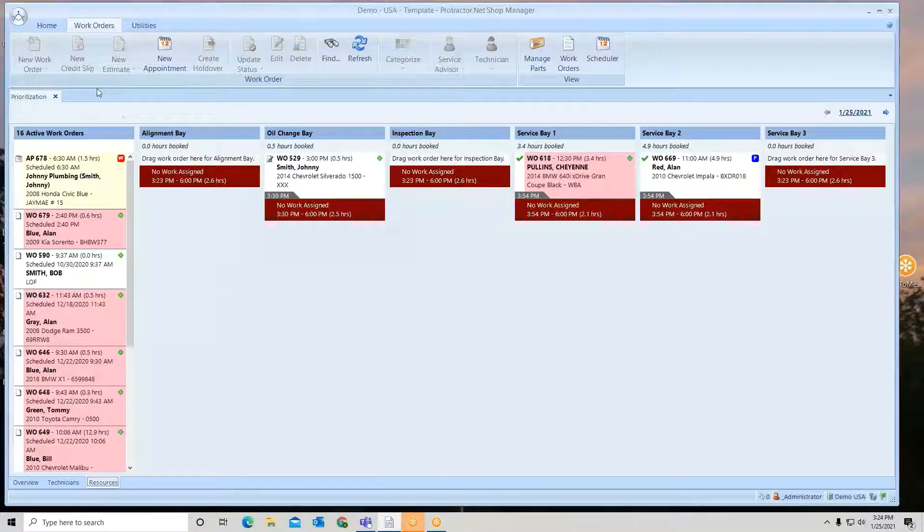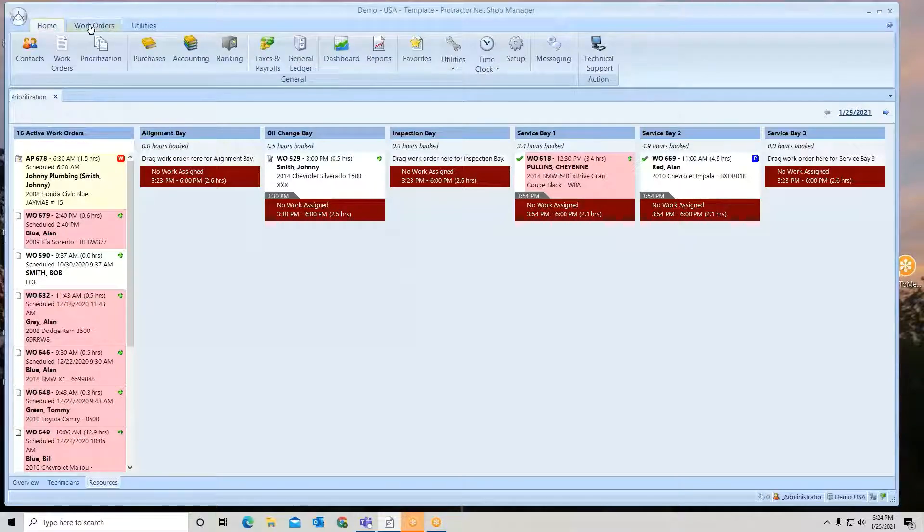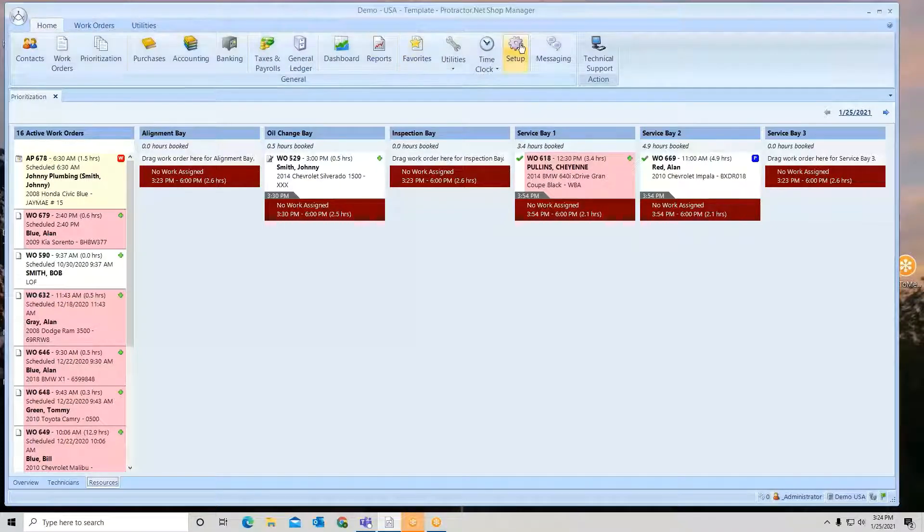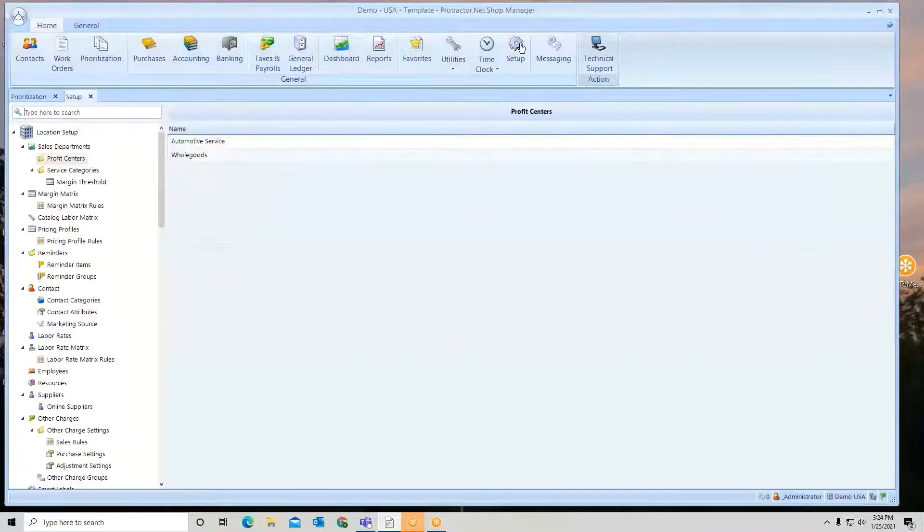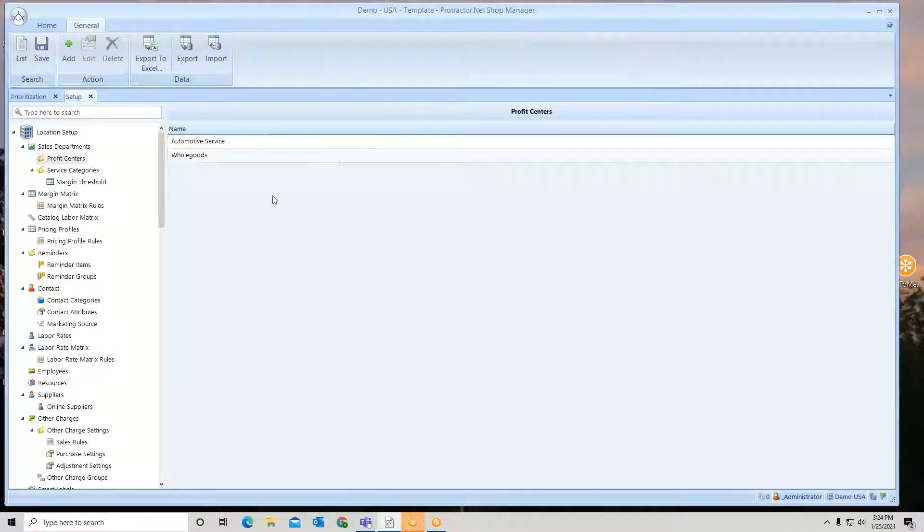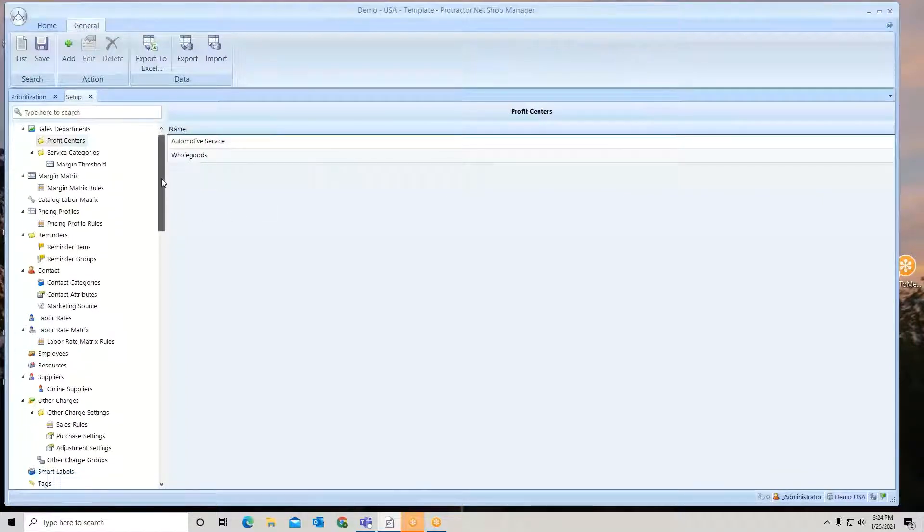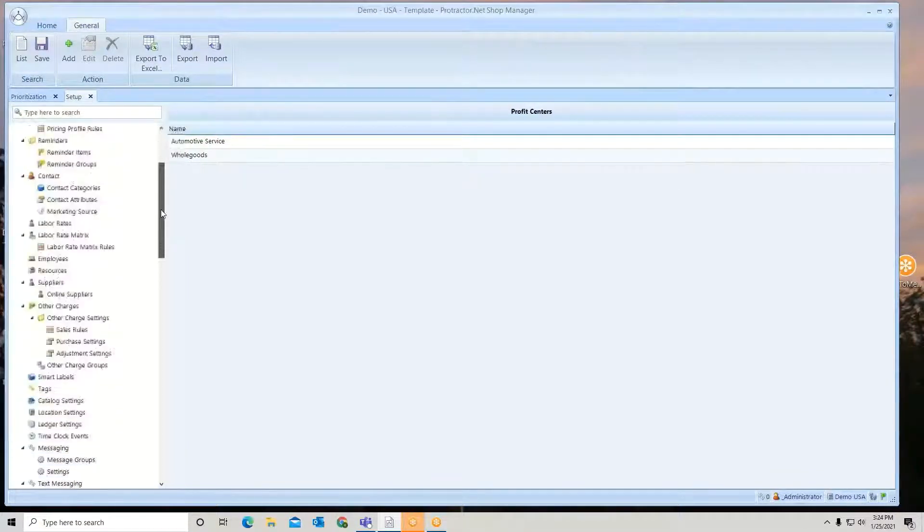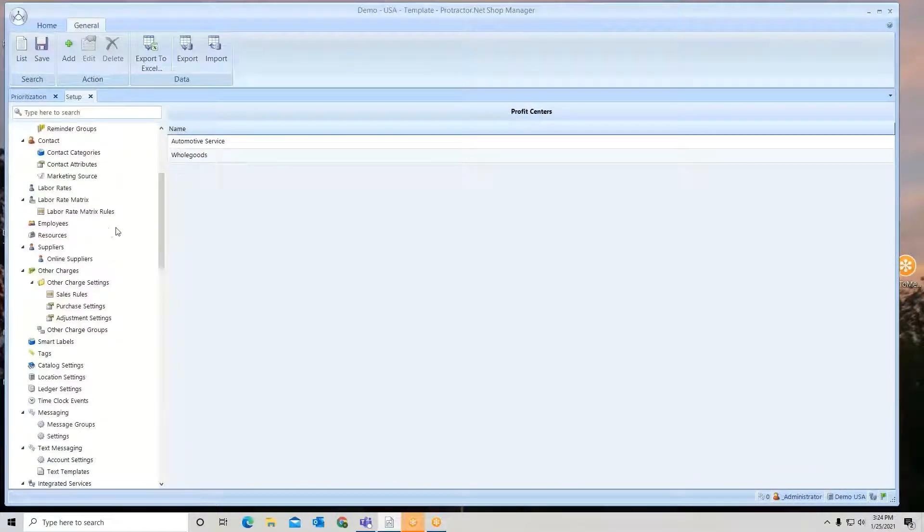The resources come from the home ribbon. You go to setup and in here you will find a section under the setup called resources.